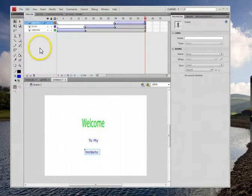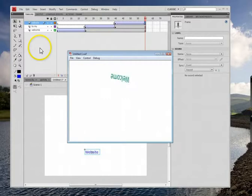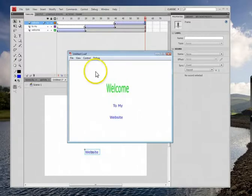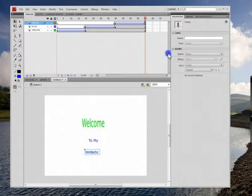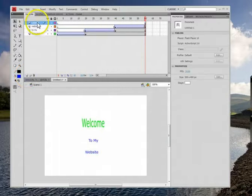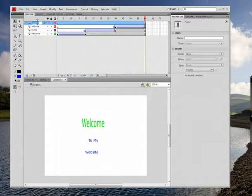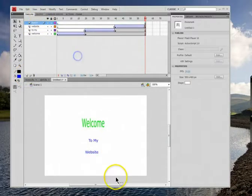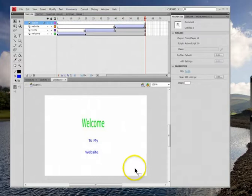Let's play it. Control-Enter, and it stops, perfect. Let's continue. Next stage now. We're going to need a new layer. This is going to be our button layer.